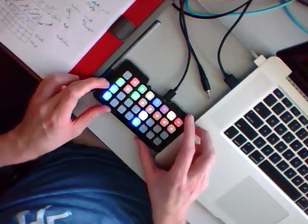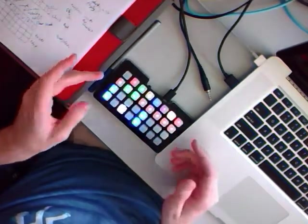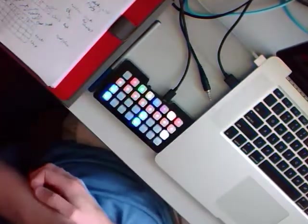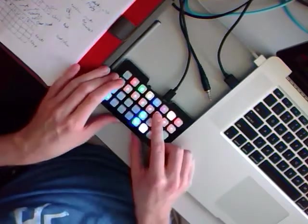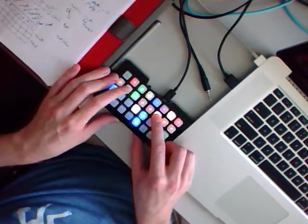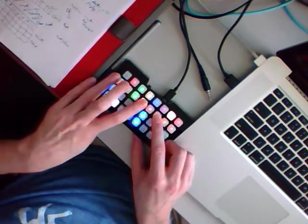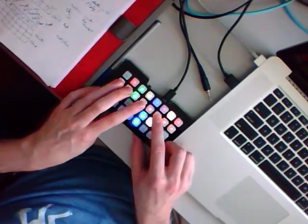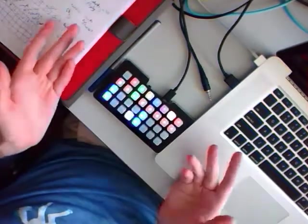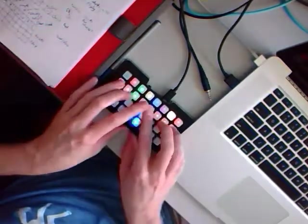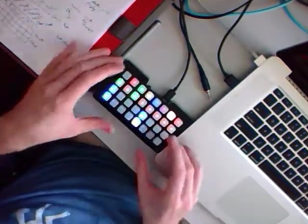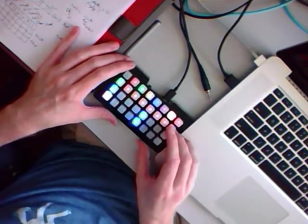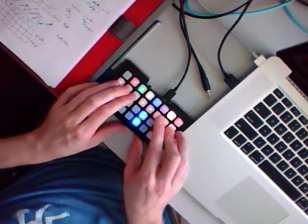This one here is the roller. So this one's fun if you just want to do some fills or something. So whatever note you're holding down here, it'll just repeat that on every 16th note.